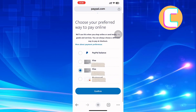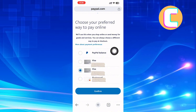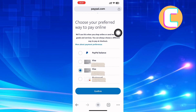You are being told to choose your preferred way to pay online. PayPal will use this when you shop online or send money for goods and services. You can always choose a different way to pay at checkout. So we have to make sure we have selected PayPal balance here, because the money on your PayPal will be used first before you can use the one on the bank.